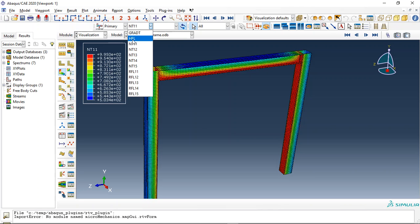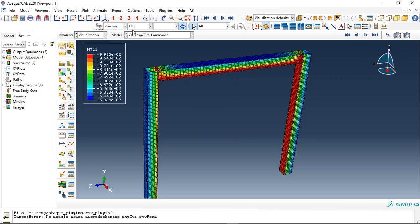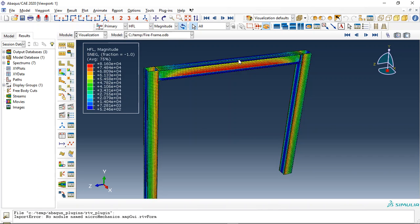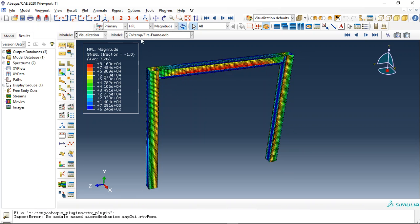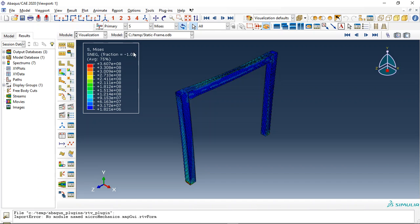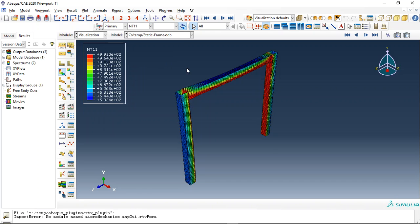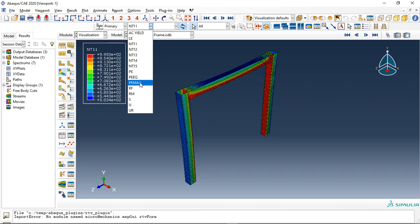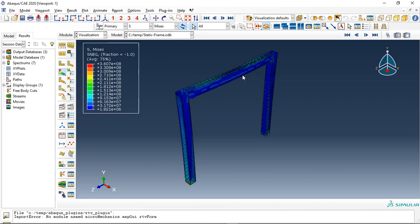We can also check the heat flux, the gradient, or anything else. This is the thermal analysis, and we use this thermal analysis as the input file for the static analysis. You can see here that is the frame with the temperature applied — and now see the stress.